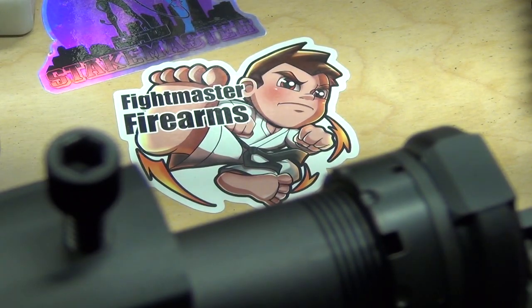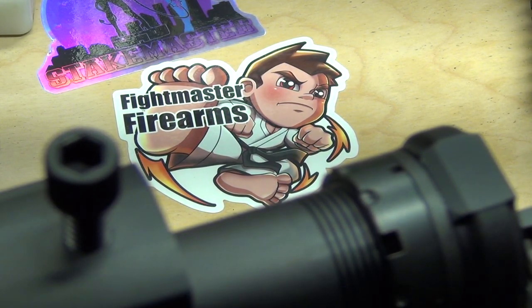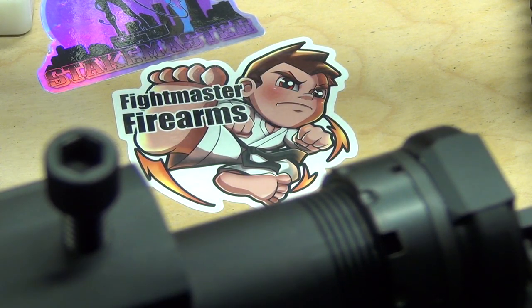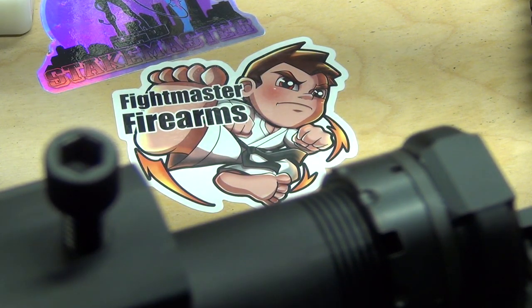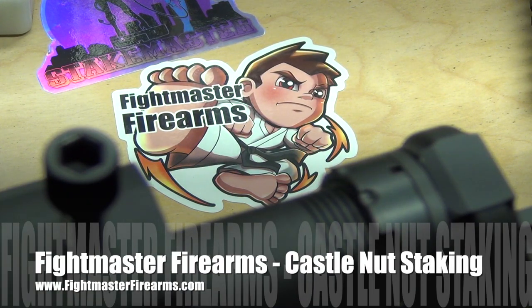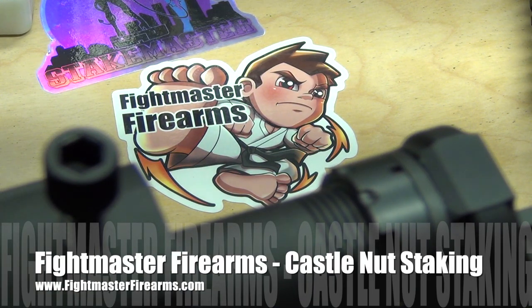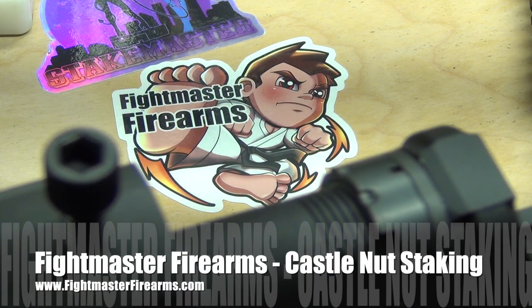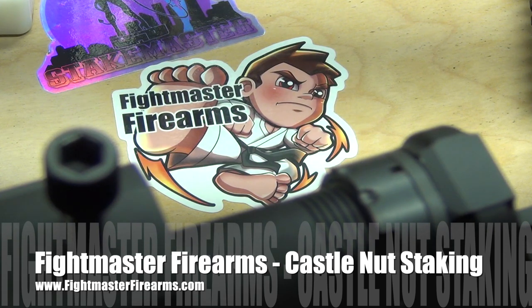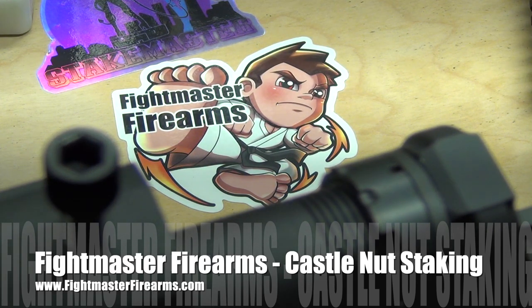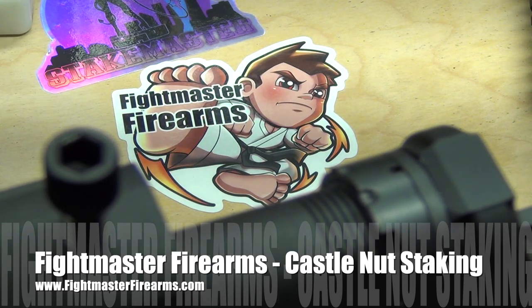Hey guys, NSC85 back with another video. Today we're going to be talking about castle nuts, staking, and we'll be using what I have termed as the Fight Master method for staking.